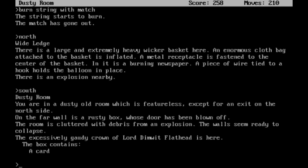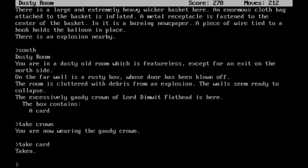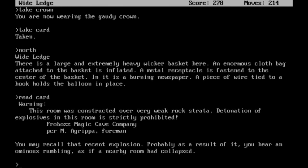You are in a dusty old room which is featureless except for an exit on the north side. On the far wall is a rusty box whose door has been blown off. The room is cluttered with debris from an explosion. The walls seem ready to collapse. The excessively gaudy crown of Lord Dimwit Flathead is here. The box contains a card. Let's go ahead and take that crown. Can I take the card as well? Alright. Let's go north. Nothing new here. Okay. And then we can read the card. Warning. This room was constructed over very weak rock strata. Detonation of explosives in this room is strictly prohibited. Froboz's Magic Cave Company, per M. Agrippa Foreman. You may recall that recent explosion. Probably as a result of it, you hear an ominous rumbling as if a nearby room had collapsed. Got out just in time, apparently.